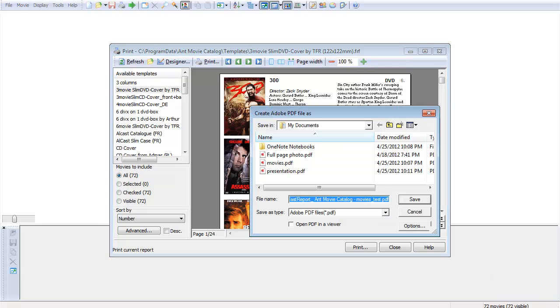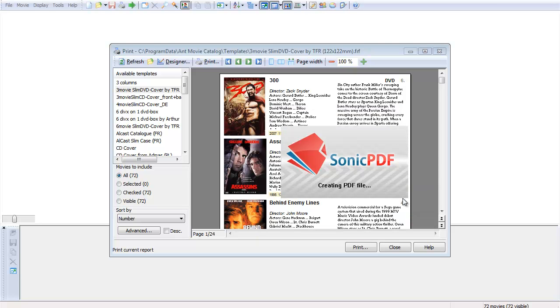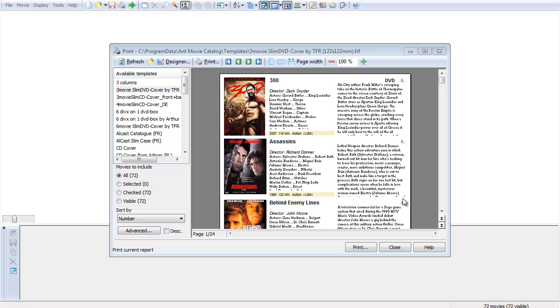So now we've got this window that pops up. It's asking you where do you want to save it. So I'll just save it here, and hit Save. You can see it's creating the PDF file.